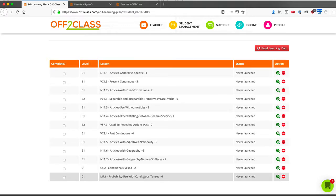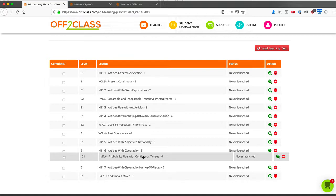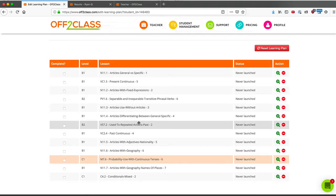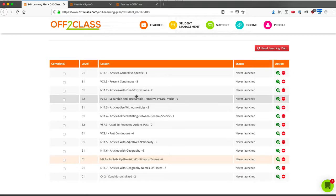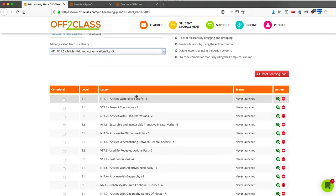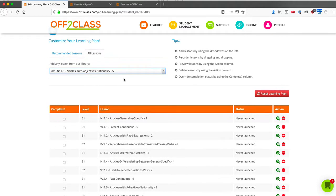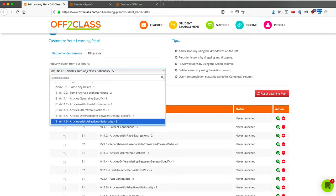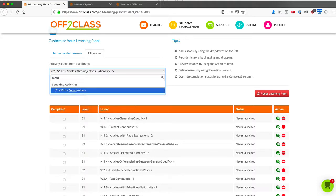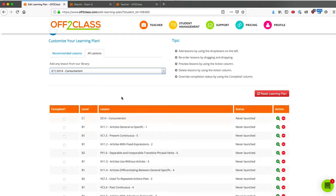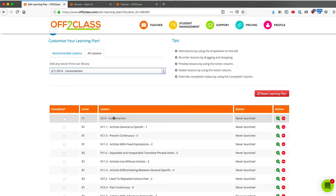However, I still don't have enough lessons. And furthermore, all of these lessons are grammar related. There are no speaking activities, there's no conversation. So I might want to add in a lot of other different types of lessons for the sake of variety and interest. So I'm going to add in an advanced speaking activity, consumerism. This is a very interesting lesson. It's at an advanced level and it's a speaking lesson. I happen to know that this lesson is in the library.